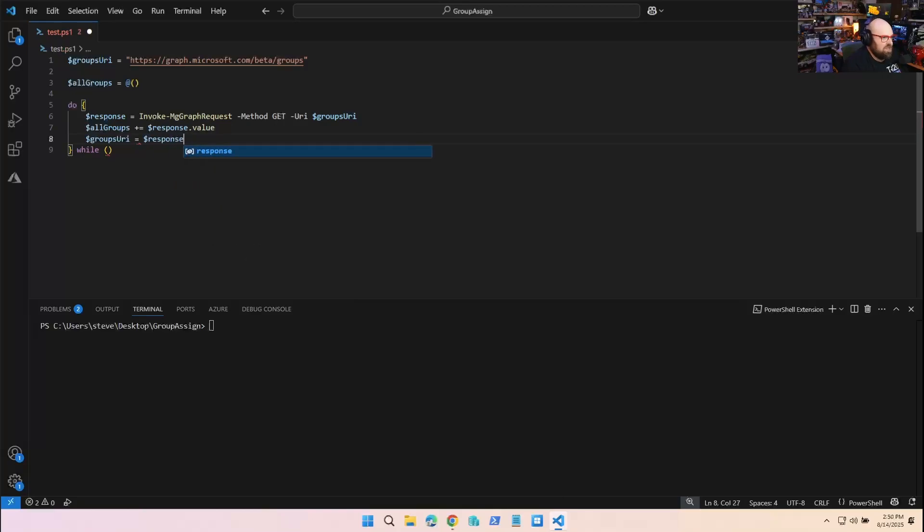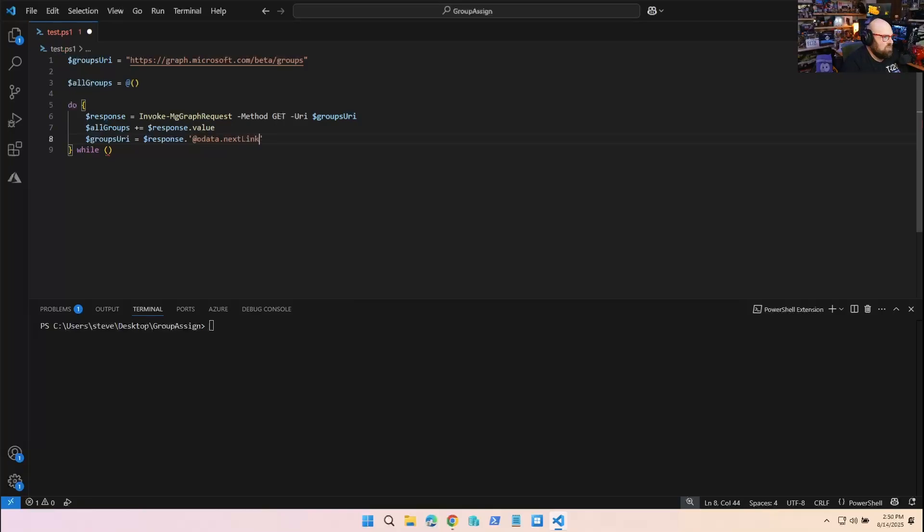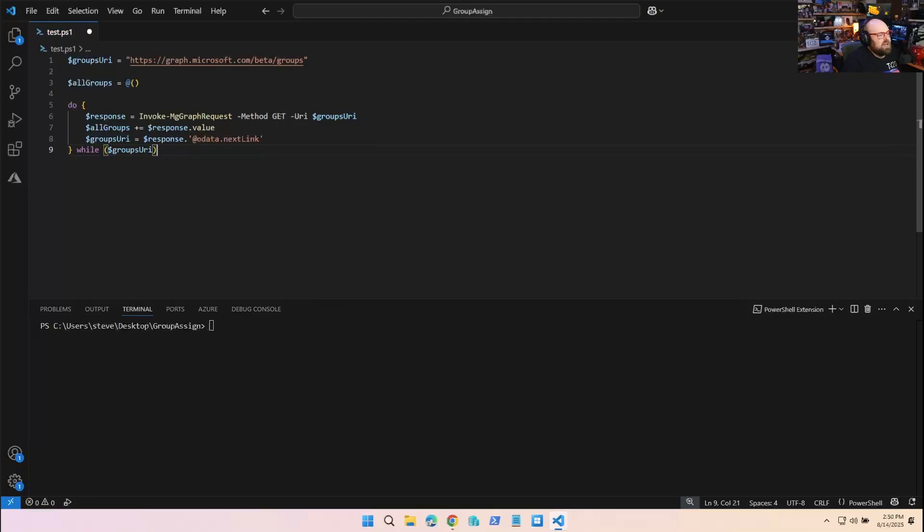Then we'll take the original groups URI and we're going to change it. We'll say it equals the response - everything that came back - and specifically we're going to reference that nextLink property, @odata.nextLink. We're going to do this while there's a groups URI. Eventually this will not exist because we'll have gotten to the last page. Let's run that.